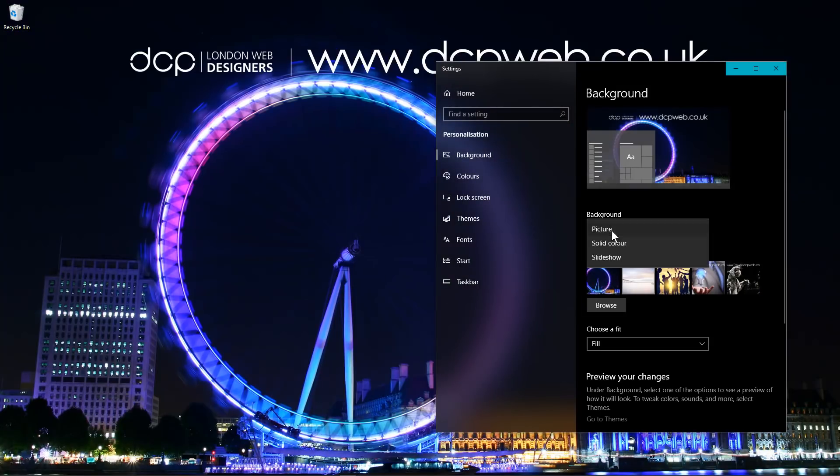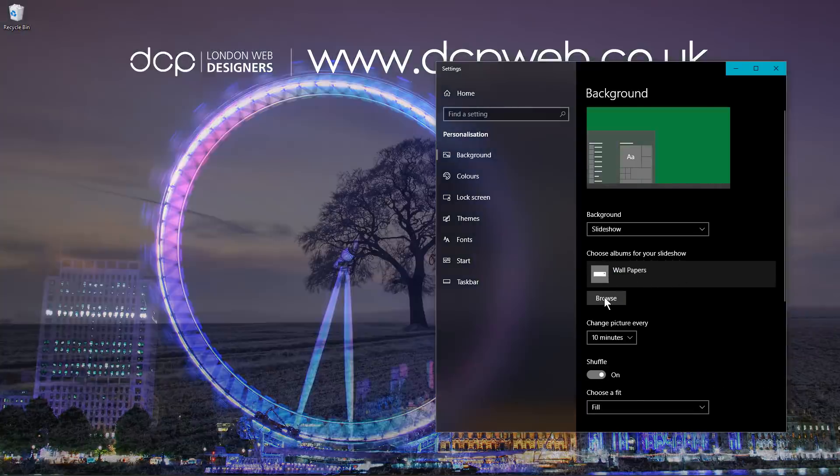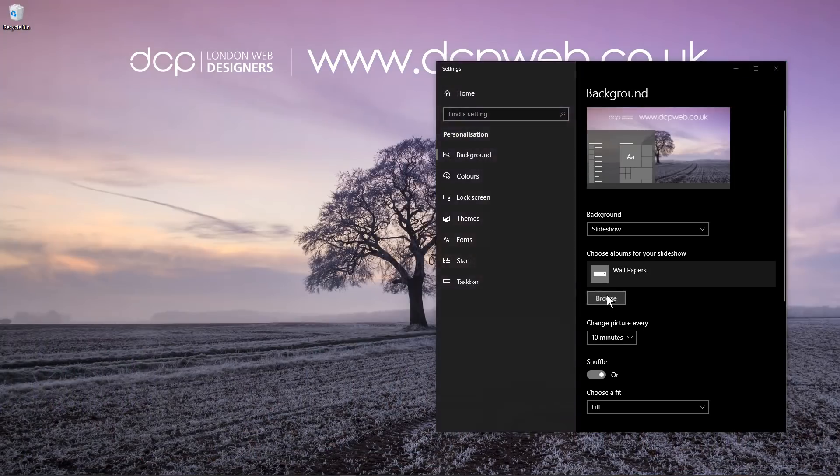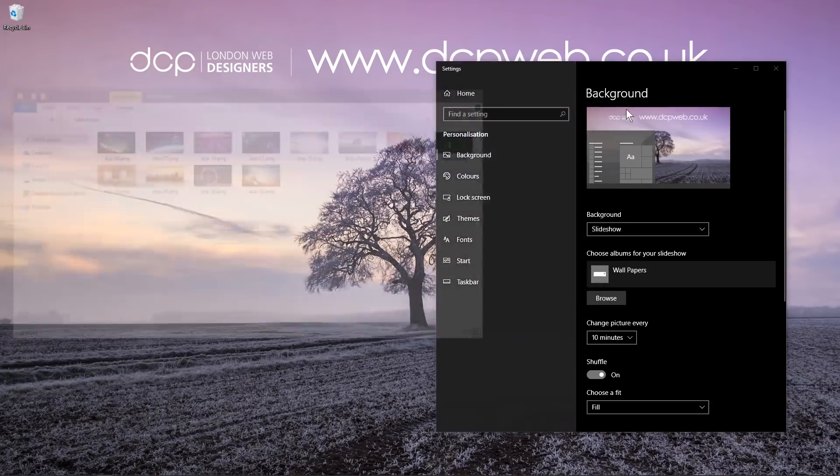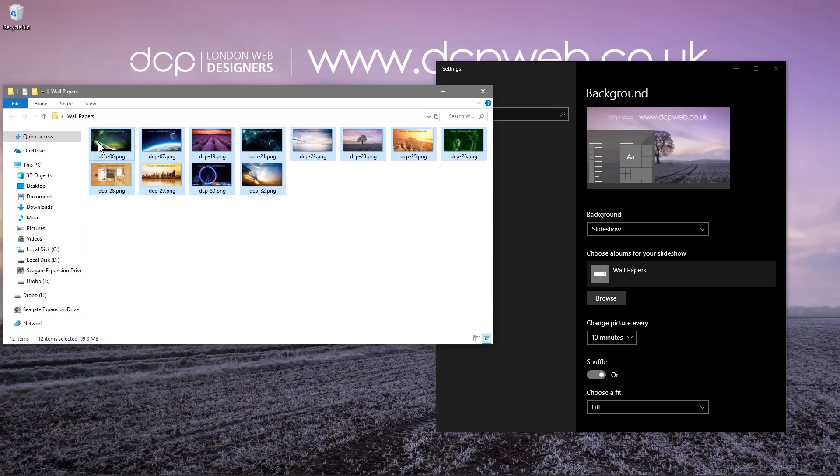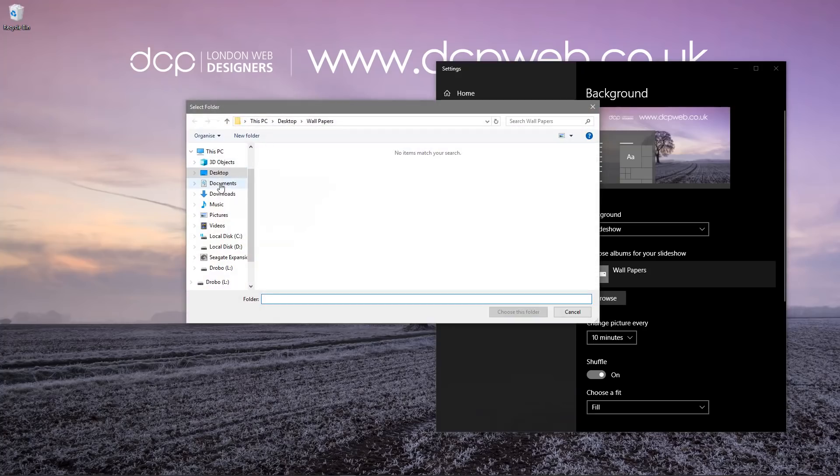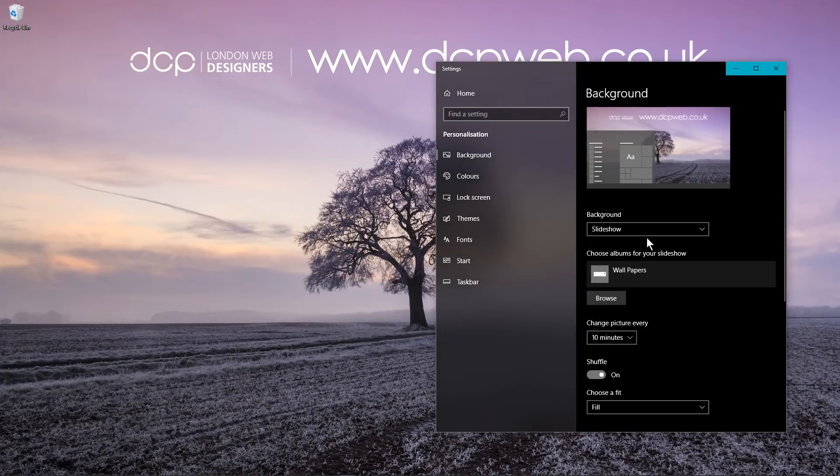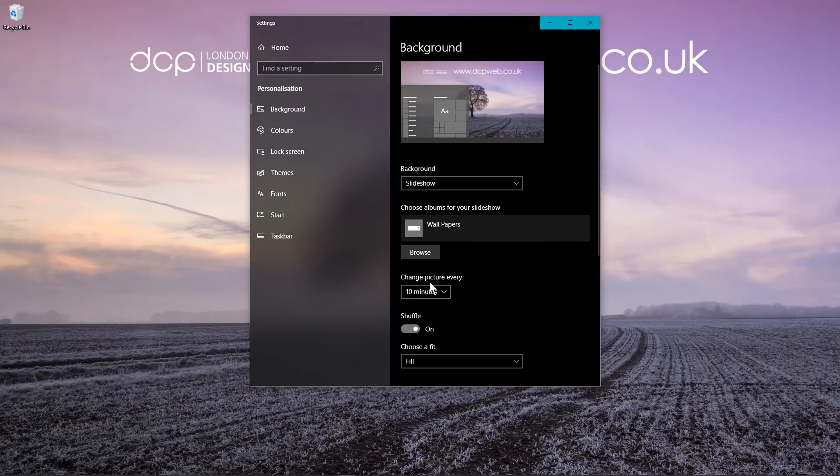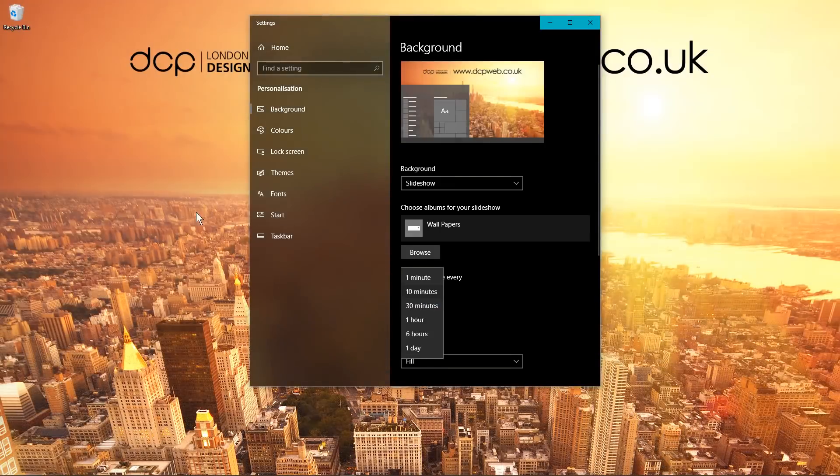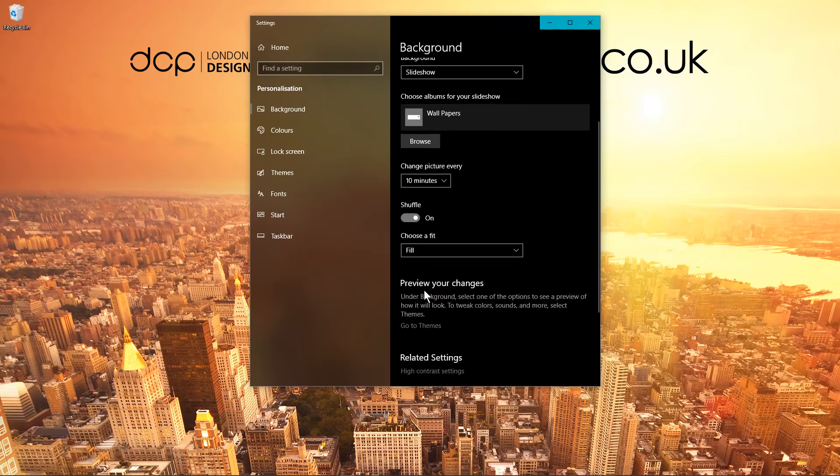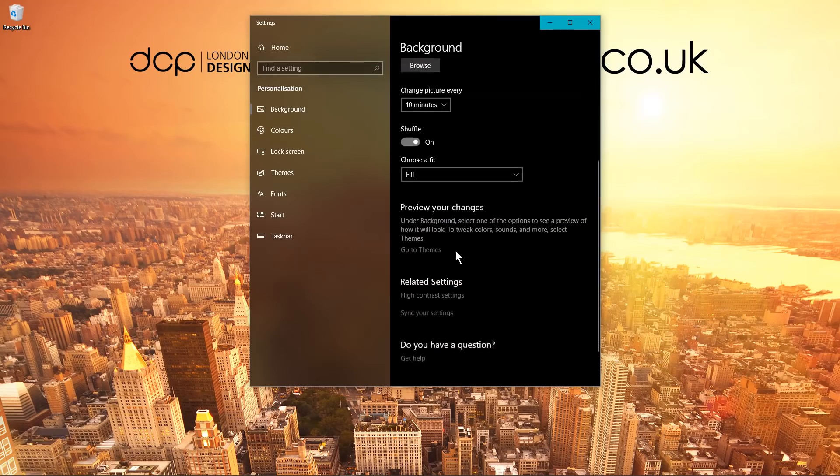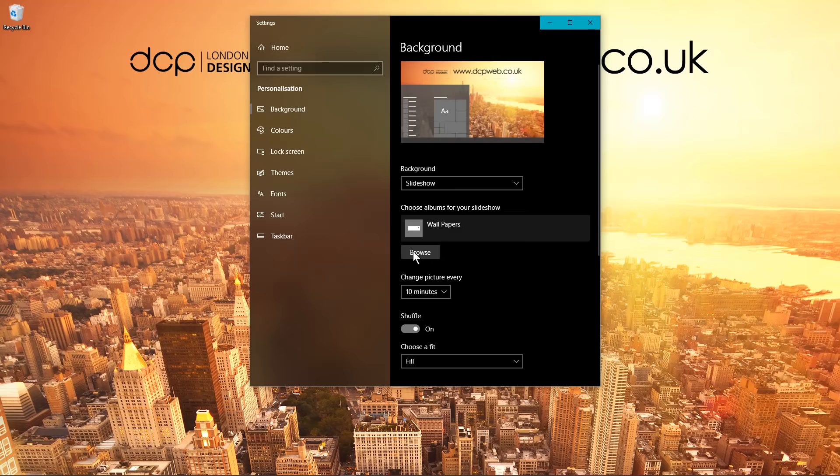You can also click here and go to slideshow. When you go to slideshow, if you click browse, you need to basically create a folder or save a set of images in a directory which you want to rotate as your background image. When I click browse, I'll navigate to that particular folder and then choose that folder. Then I can set it to change images every one minute or every 10 minutes depending on what you feel like. You can see the images changing in the background. I'll also set it to shuffle and to fill the whole screen.